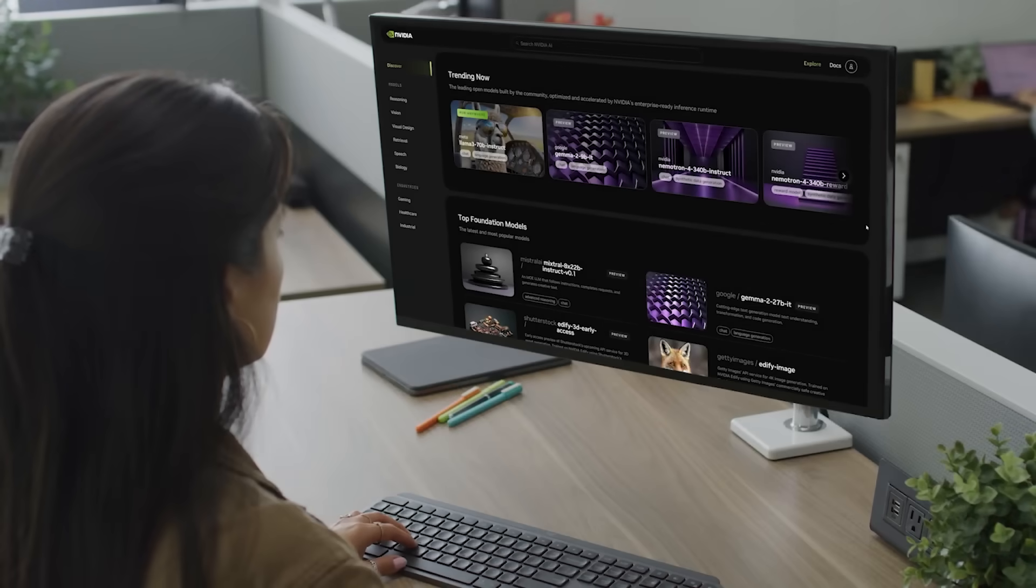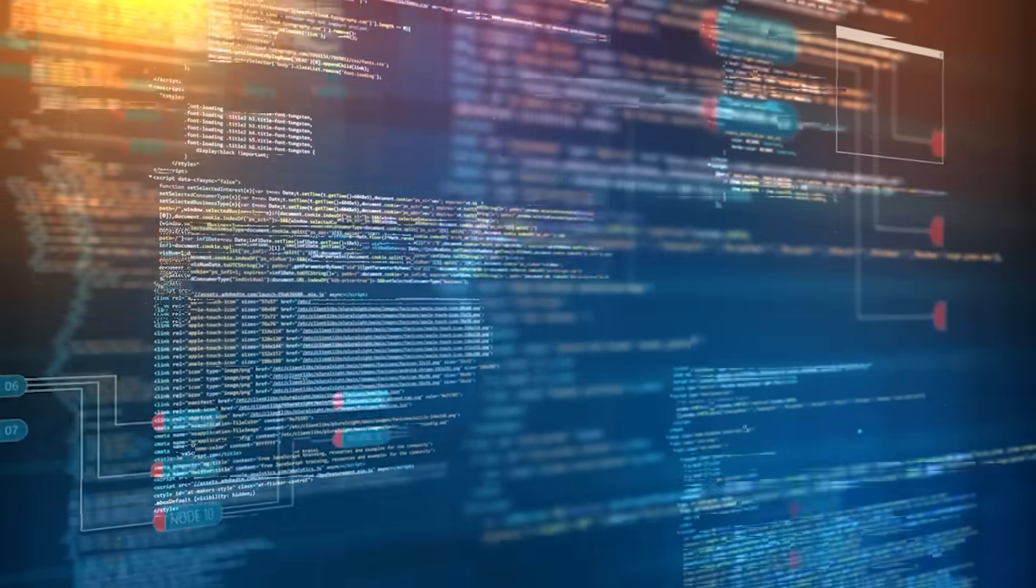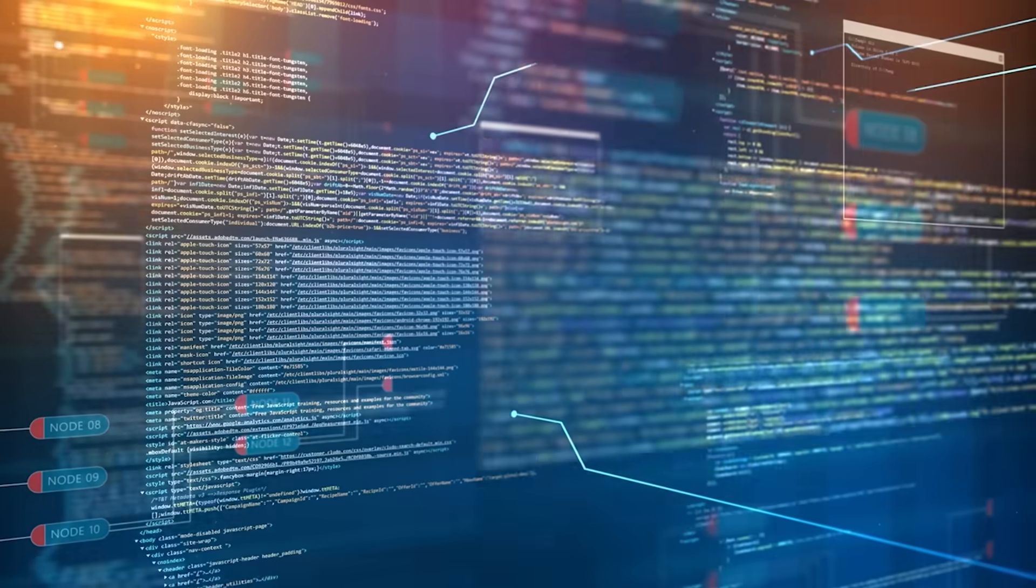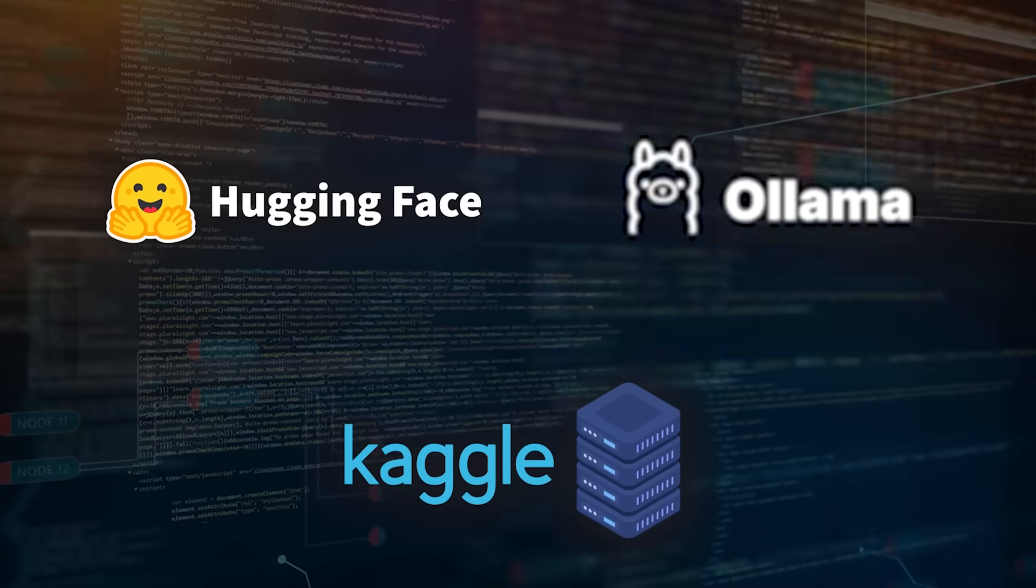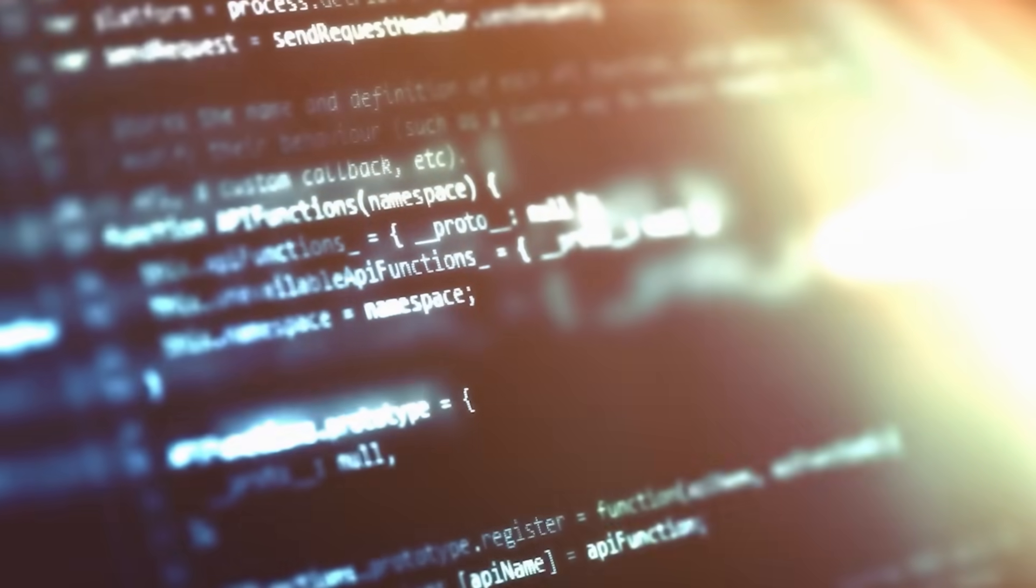And if you just want to toy around with it on your local machine, you can download the weights from Kaggle, Hugging Face, or Ollama.